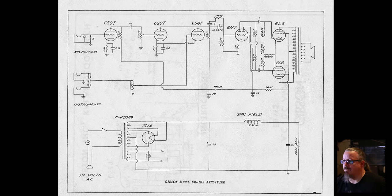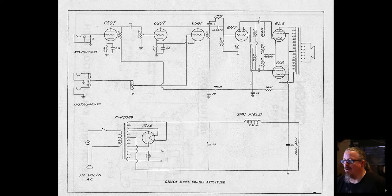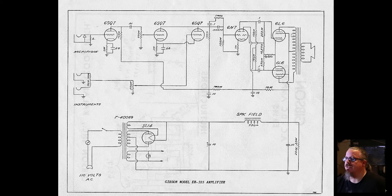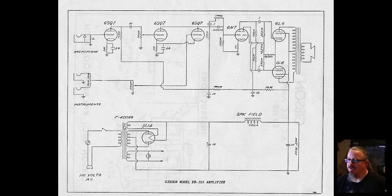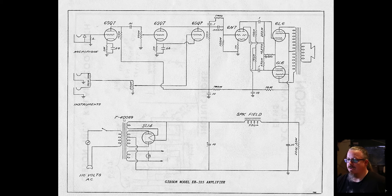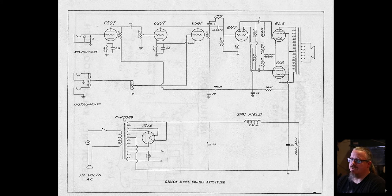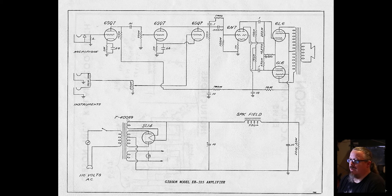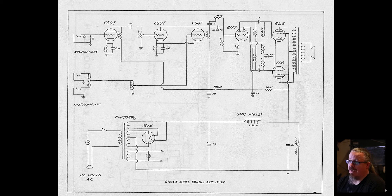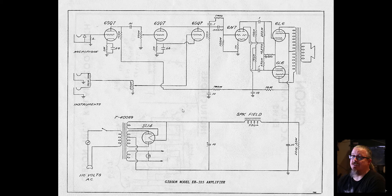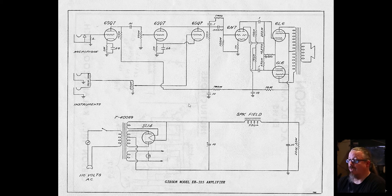The other parts of this that are going to be tricky are the fact that these power transformers aren't really well defined. You can see this T40069. I found somebody that makes one that would be pretty expensive by Mercury Magnetics, but honestly I just want to try and get some that will match the voltages.